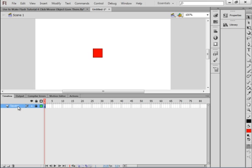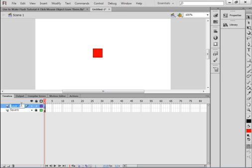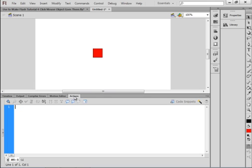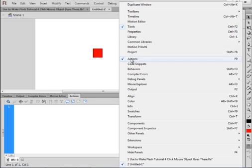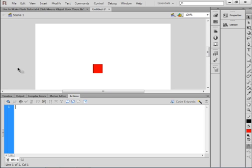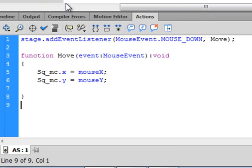Select that square layer, come down here, insert a layer, and call it 'as' for ActionScript. Select frame one and open the Actions panel. If you don't see it, click on Window and then Actions panel, and it will open for you.